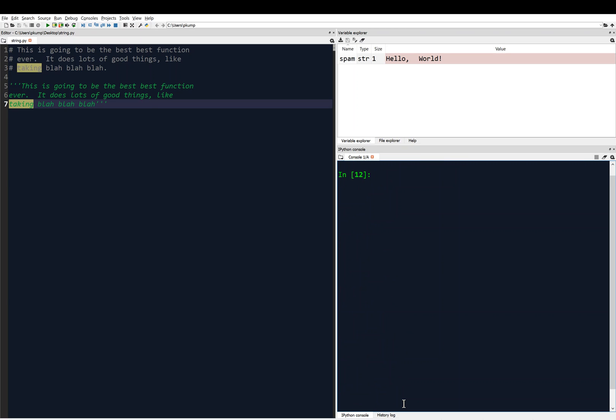You can also slice a string, so you can say like spam of like three colon seven, and so this is what it returns: L, O, comma, then the tab character. Or spam nine. So it can look a little goofy, but what you're doing is you're taking out the substring from the original string, so that's kind of useful. And you can test using the keyword in and not in if a certain substring is contained within your string. I think we've seen this before a little bit.